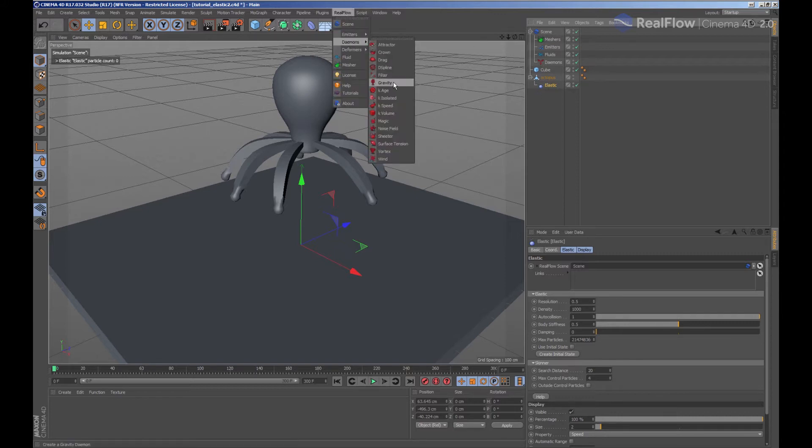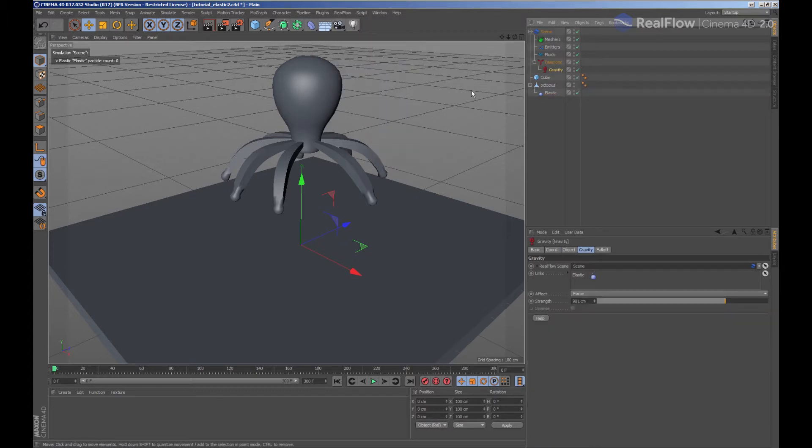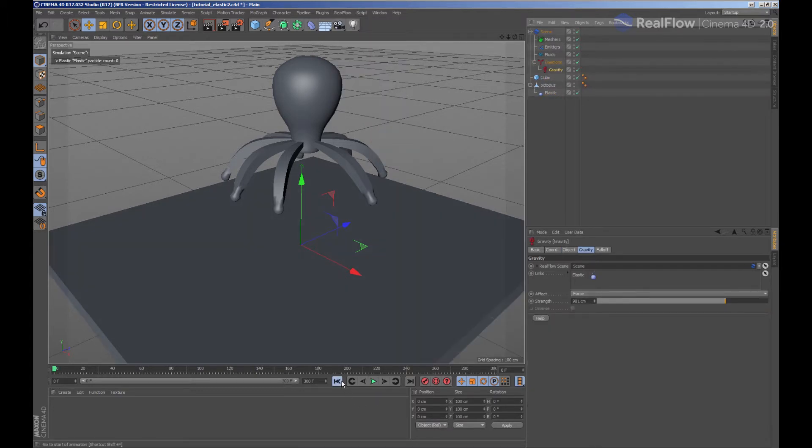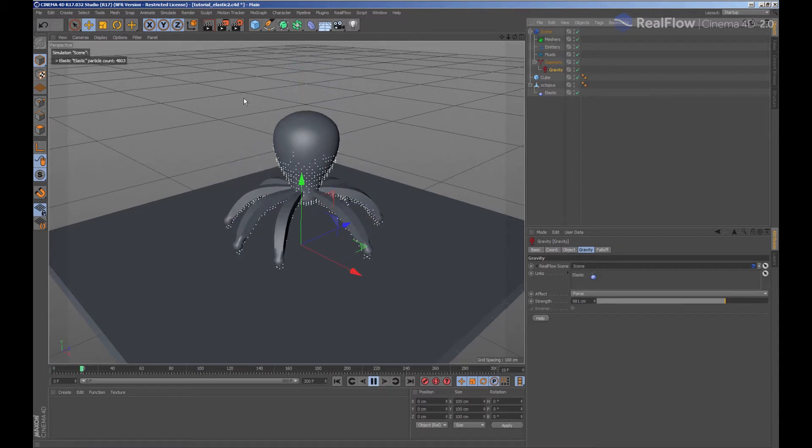We add the gravity daemon from the daemons menu inside RealFlow. In order for the particles to collide with the cube, we must add a collision tag to it.